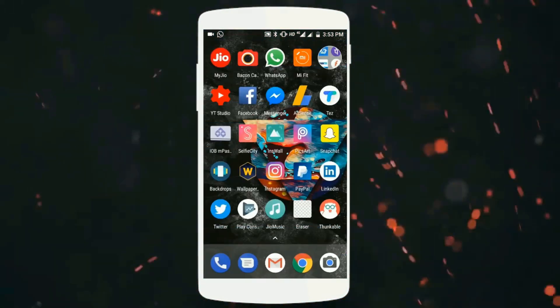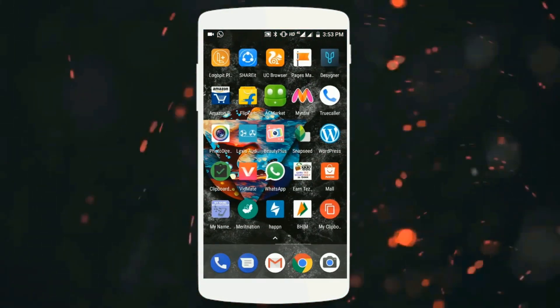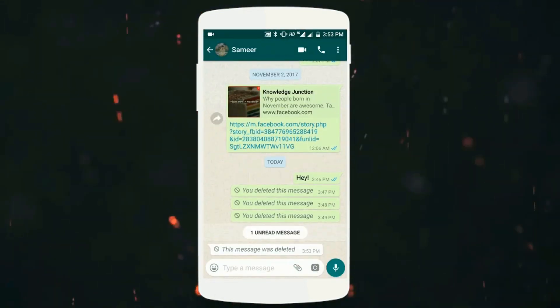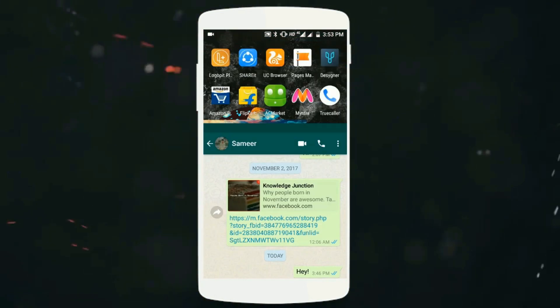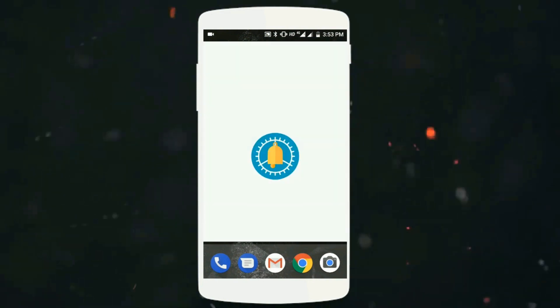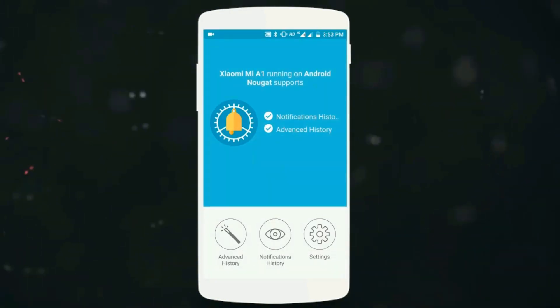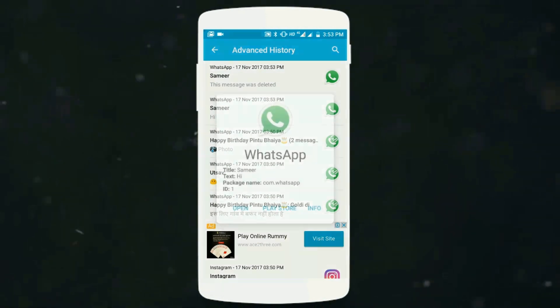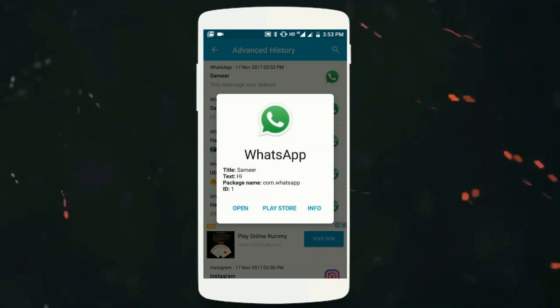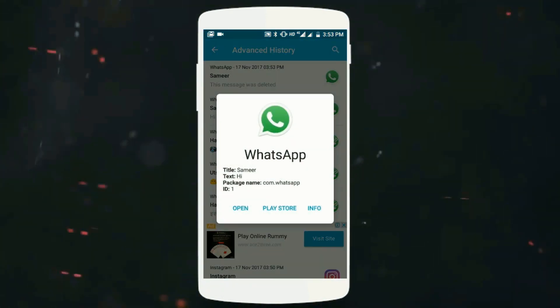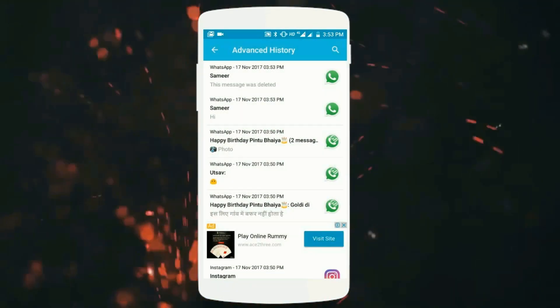When you open up your WhatsApp, you'll see the message was deleted, just like I'm seeing. You can go to this application, open it up, and then click on Advanced History. You can see the message right here, the content 'Hi', the time, and how many seconds passed before the message was deleted.